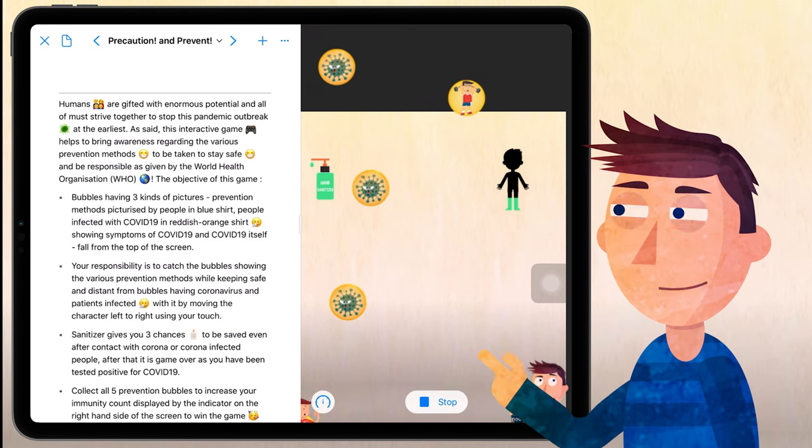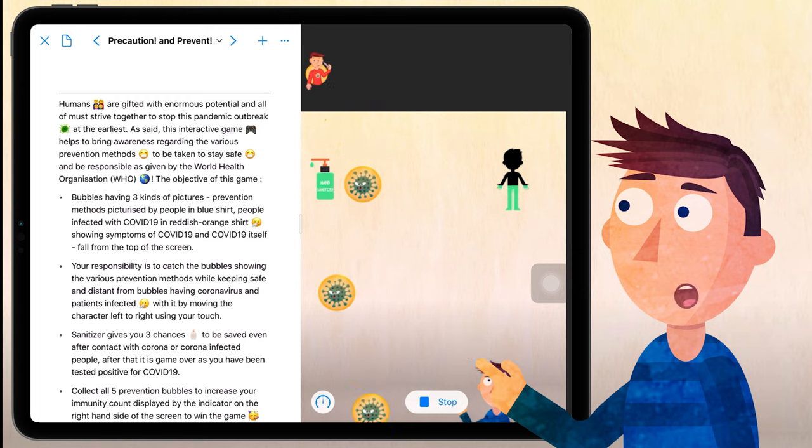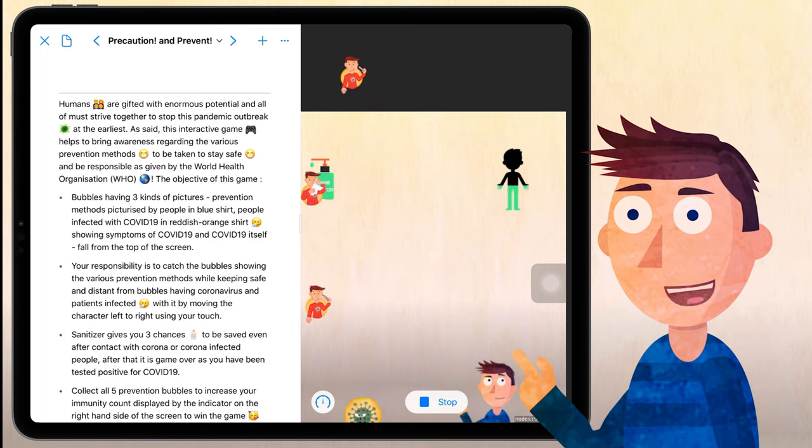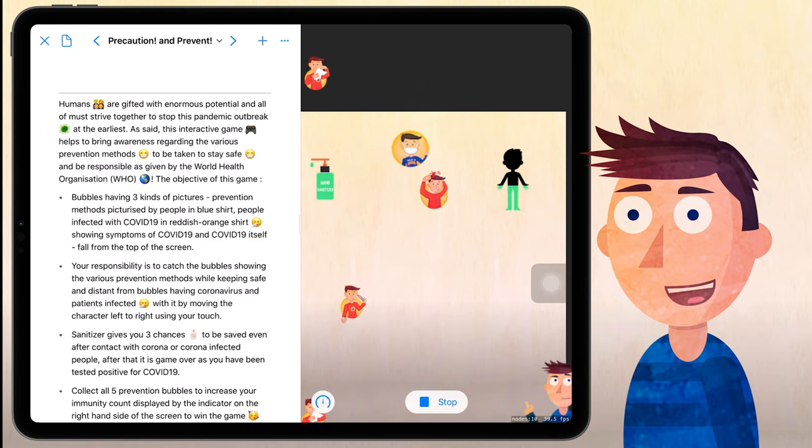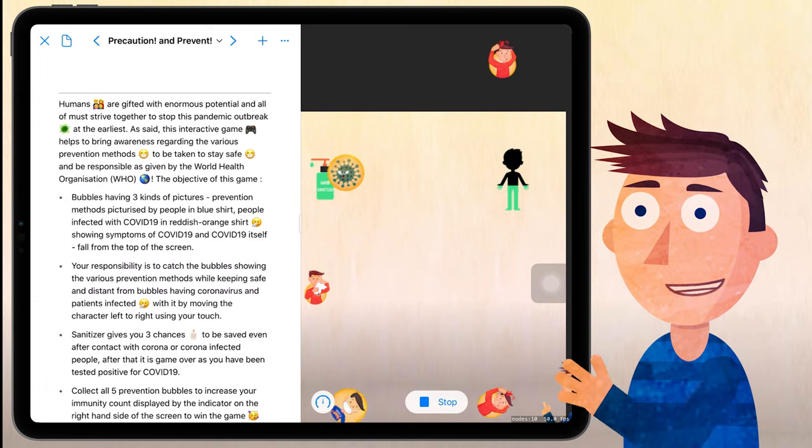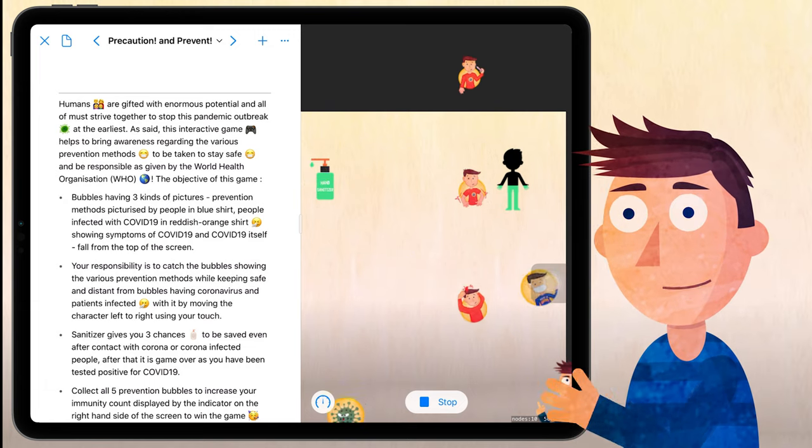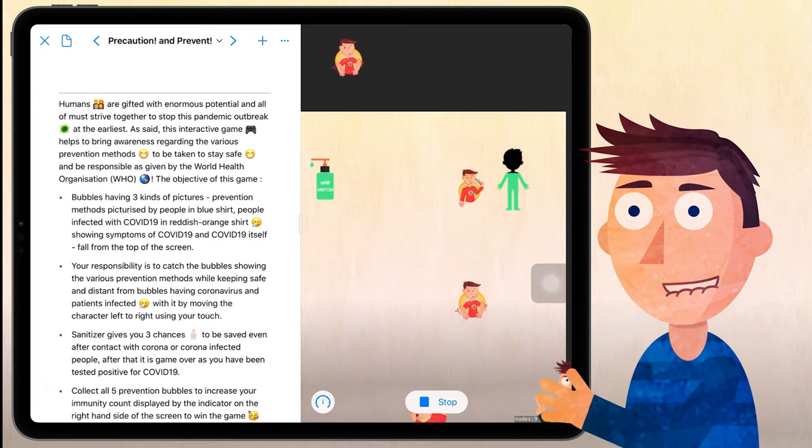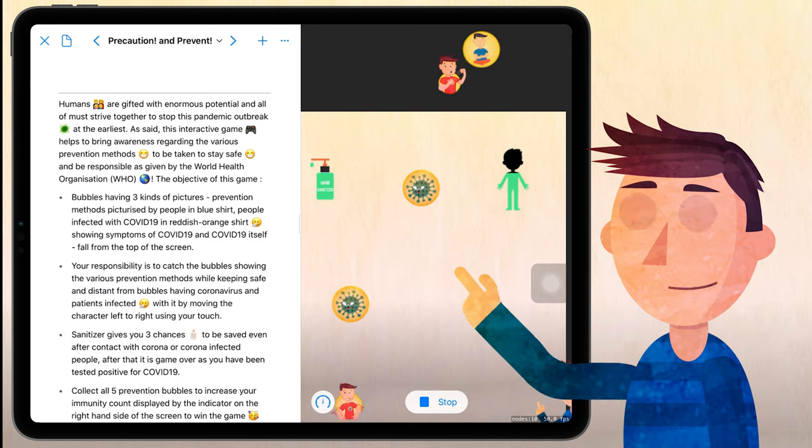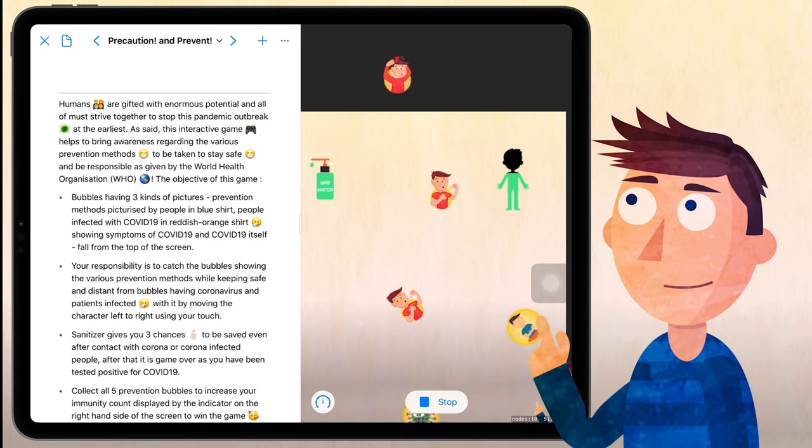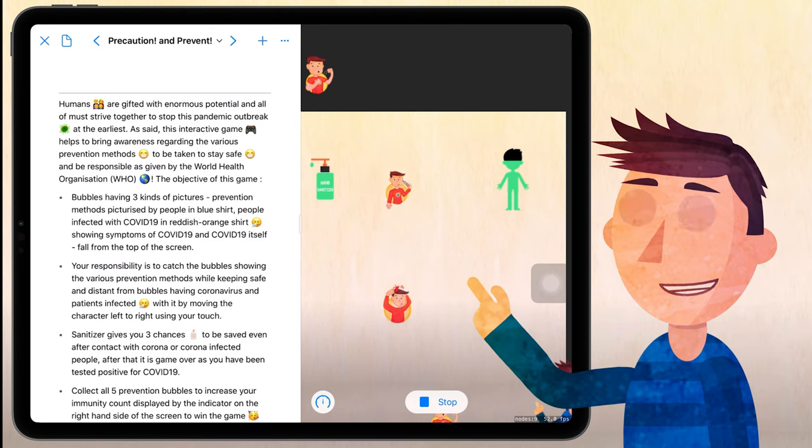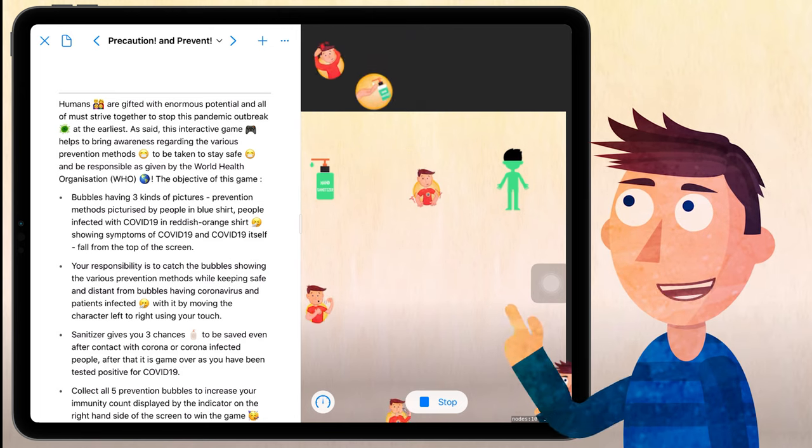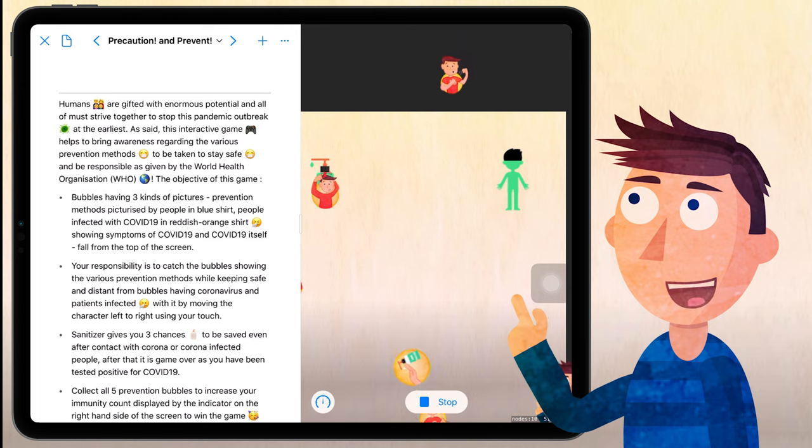You have to stay away from the COVID-19 and the symptom people as well as collect the prevention methods to win the game. You need to collect all the five prevention bubbles before the sanitizer is out to win this game. So let me just play it around. Sanitizer gives you three chances to be saved even after contact with corona or corona infected people.